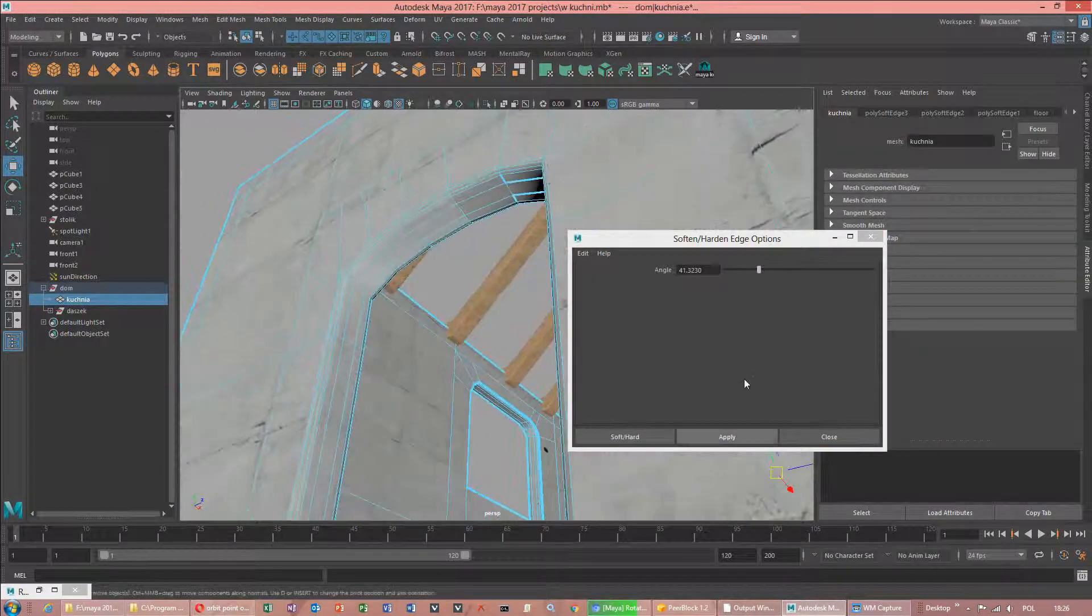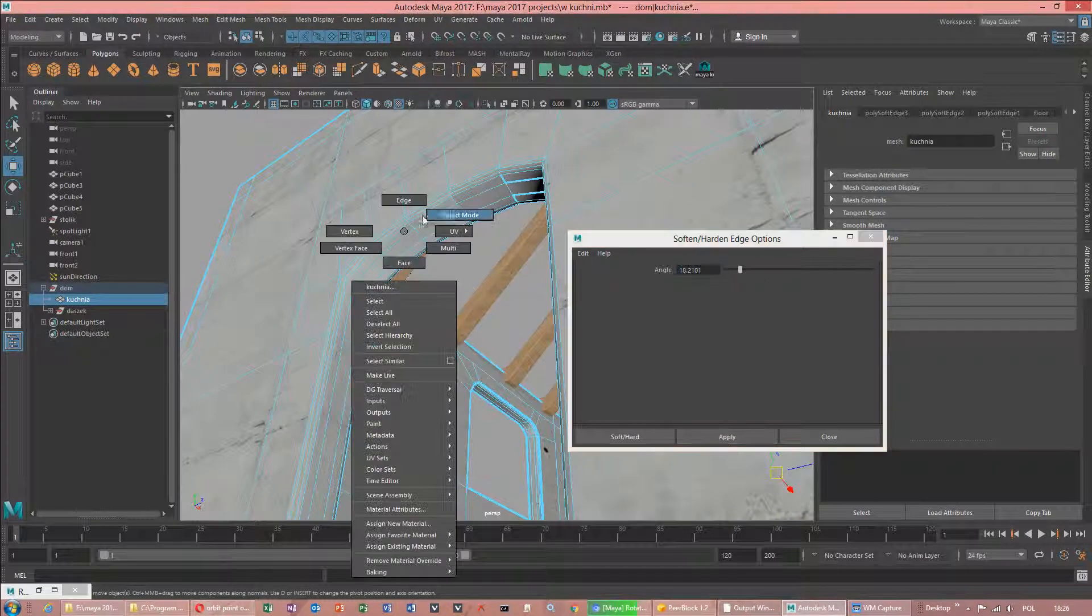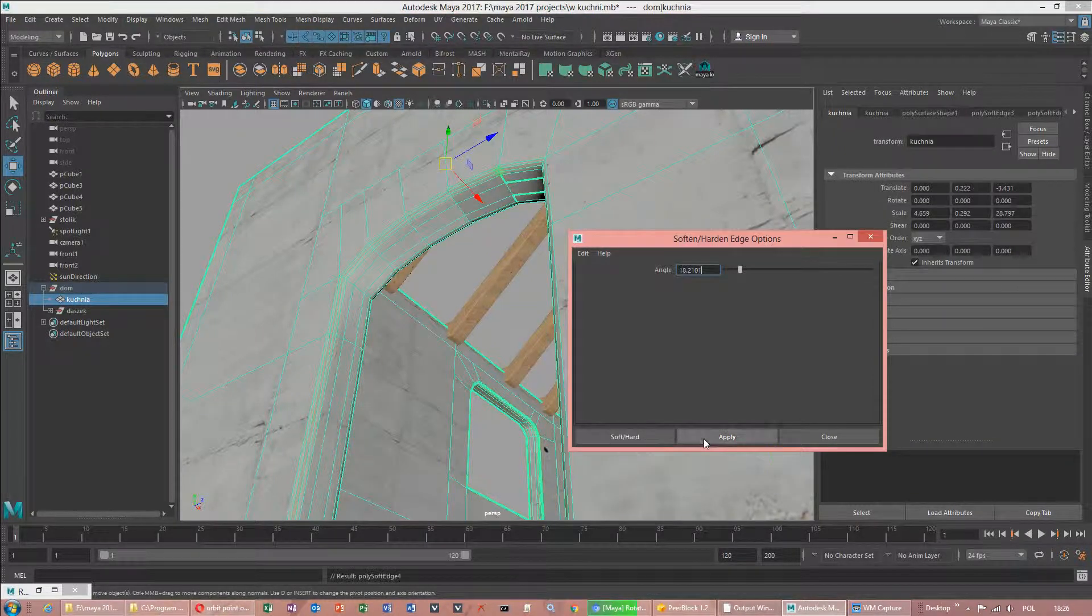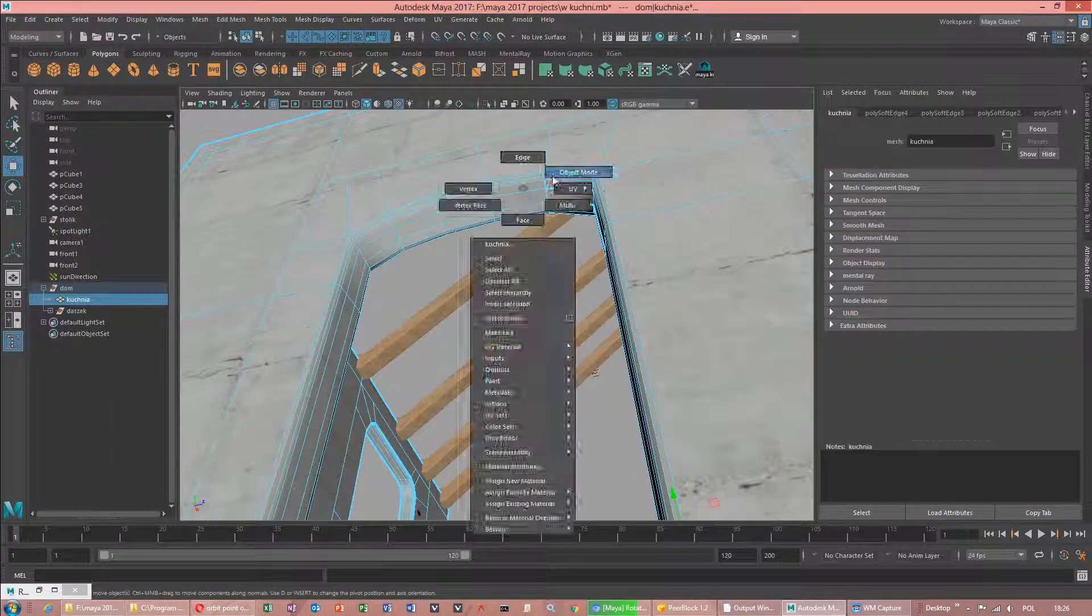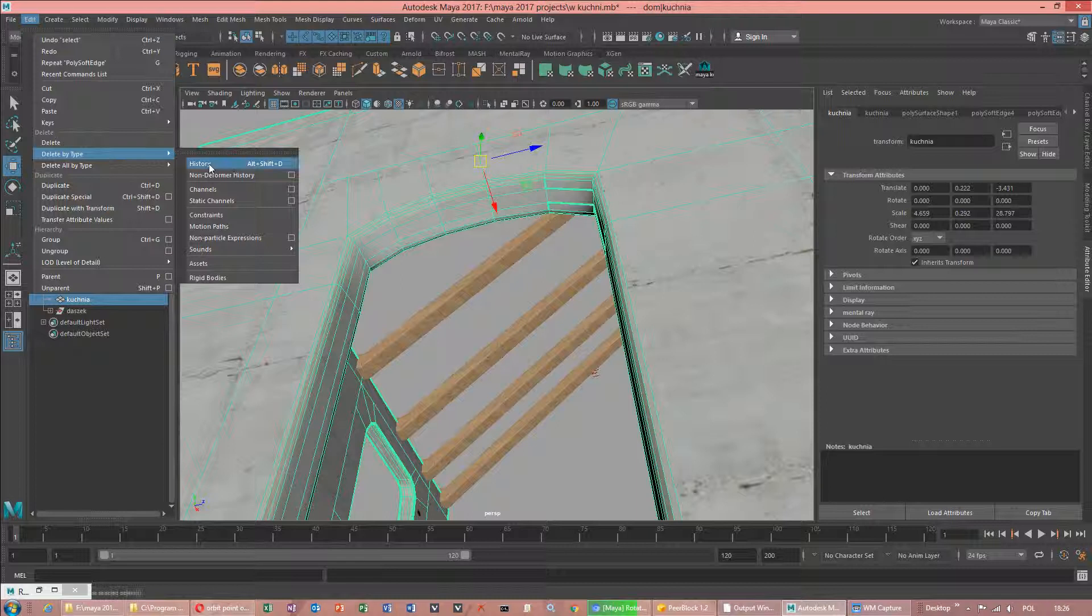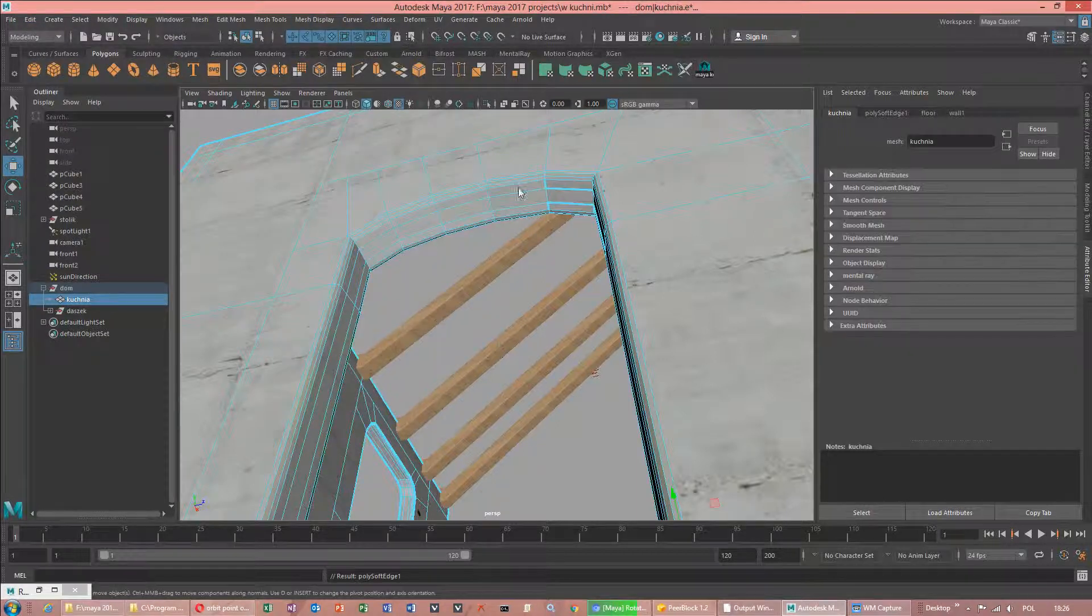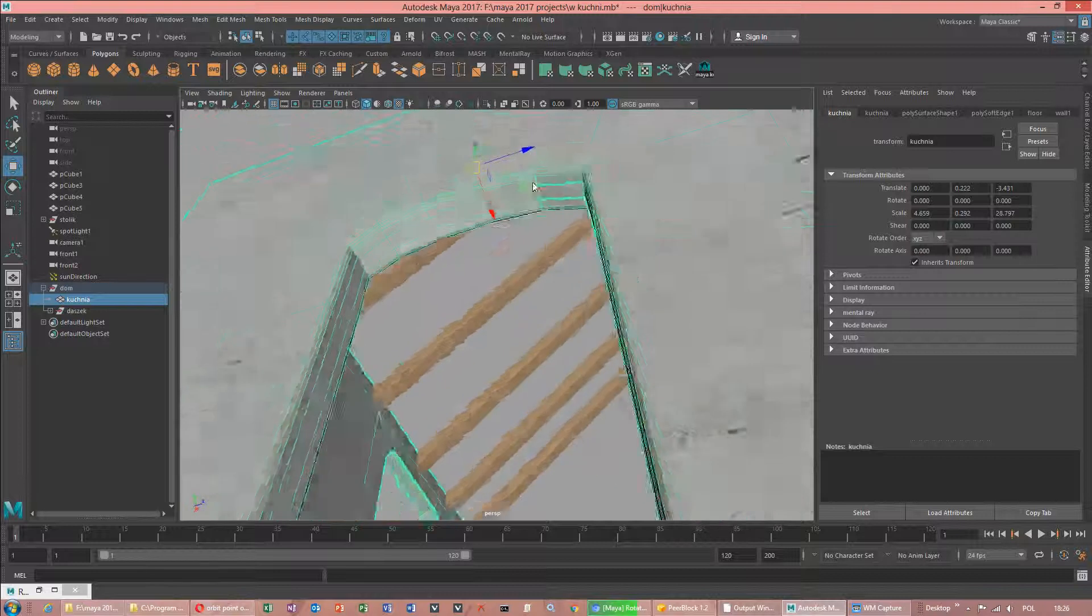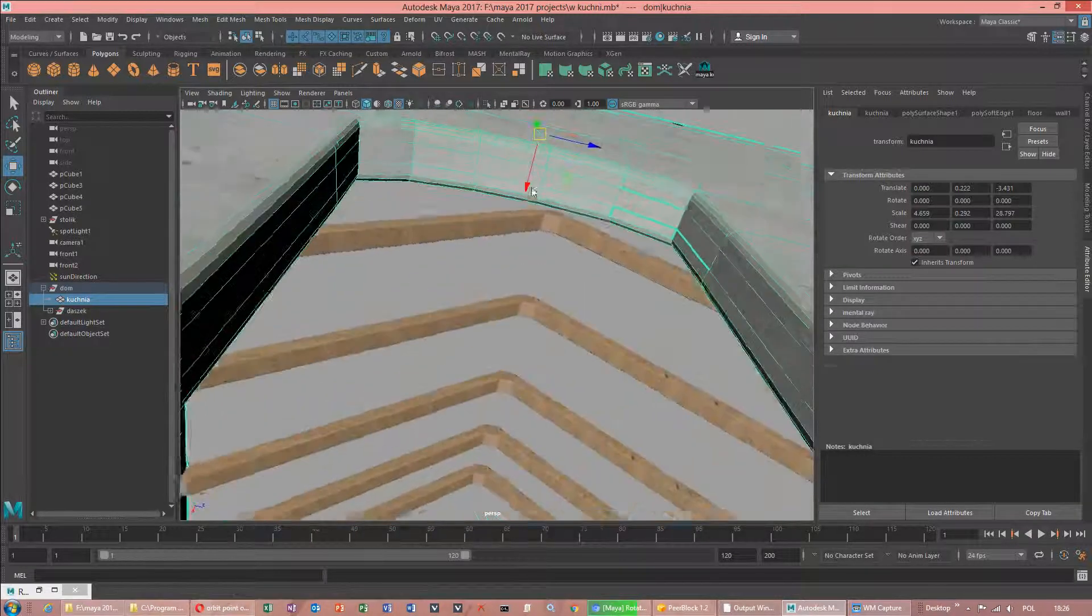If we decrease value, of course I already applied. But if I delete my type history, make display, harden edge, it will look, you see.